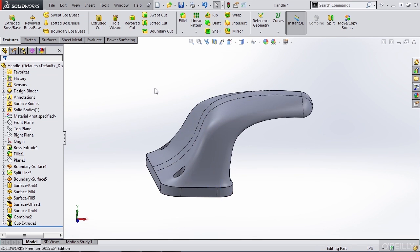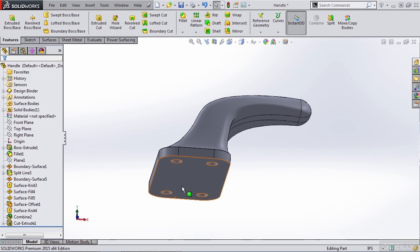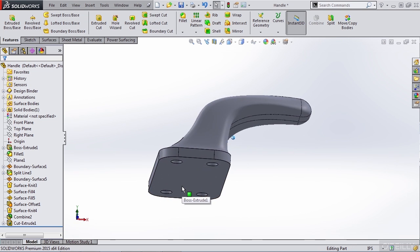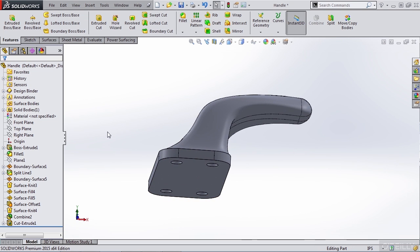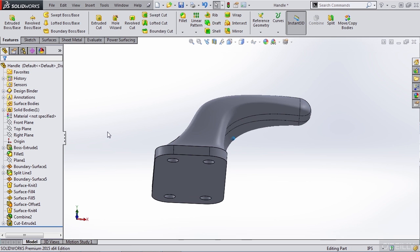Now, in reality, the entire face would not be able to be fixed. We could bond it to another component, do a couple of other things in the full simulation package. But again, we have to work with the limitations that we have inside of the Express product.